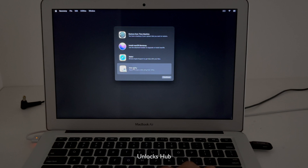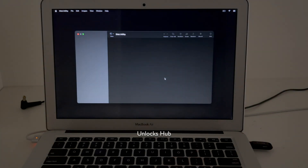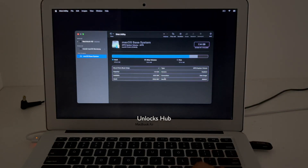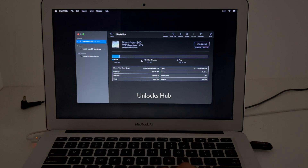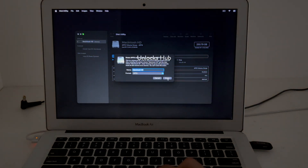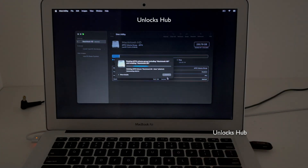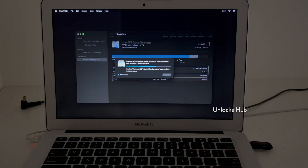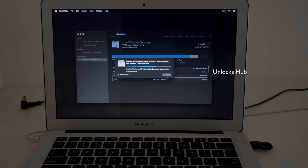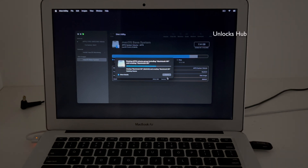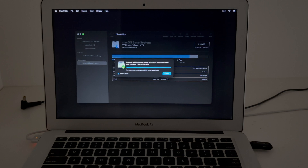First go to Disk Utility and click on Continue. Now you have to erase the Macintosh HD volume. Click on Erase and confirm by clicking Erase again.